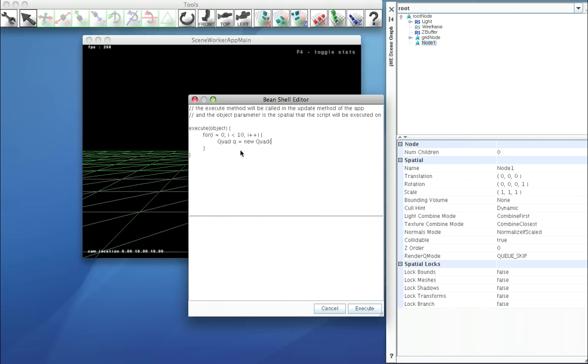We'll count it. So Q plus i. And we'll give it dimensions of 1 and 1.